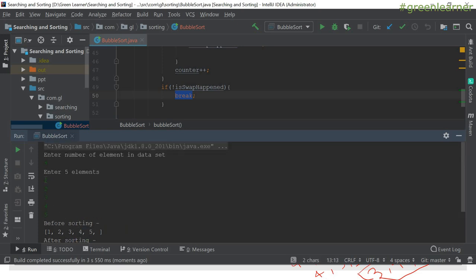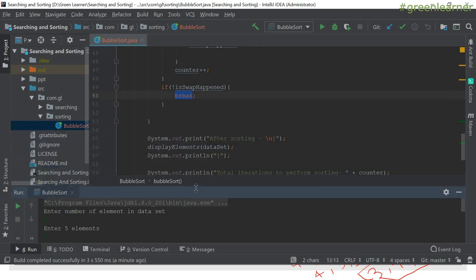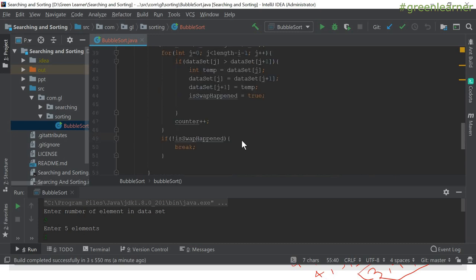If you give the reverse array — five, four, three, two, one — you still get 10 iterations because that is the worst case. If you give any random array, you will get fewer iterations. So this optimization works well in the best case when elements are already sorted or only some elements are not in their proper position.